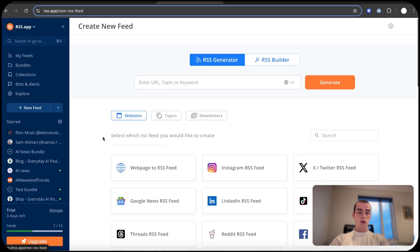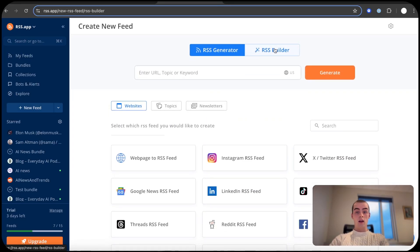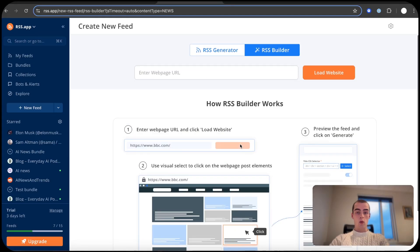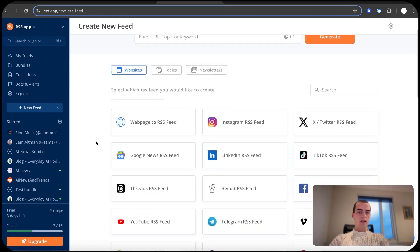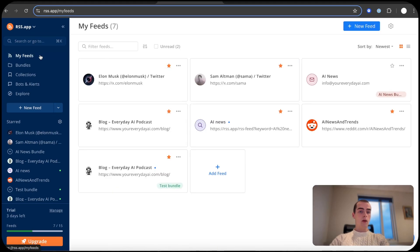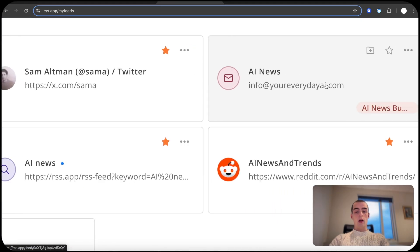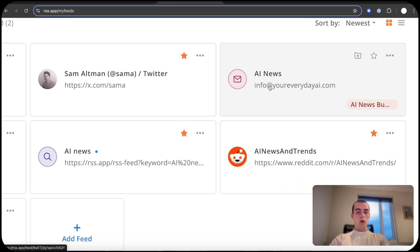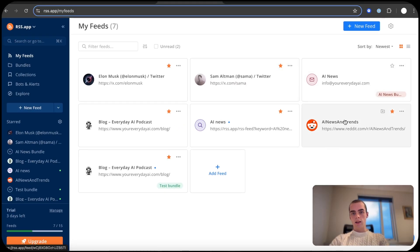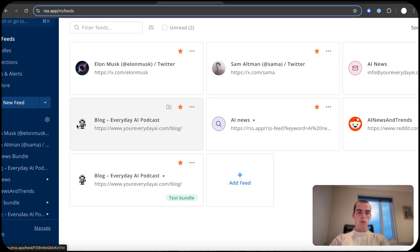You can create a custom one. So if you have a custom website you can build it yourself. It's definitely not limited to what I have set up. Obviously I have Sam Altman and Elon Musk, as well as email newsletters.